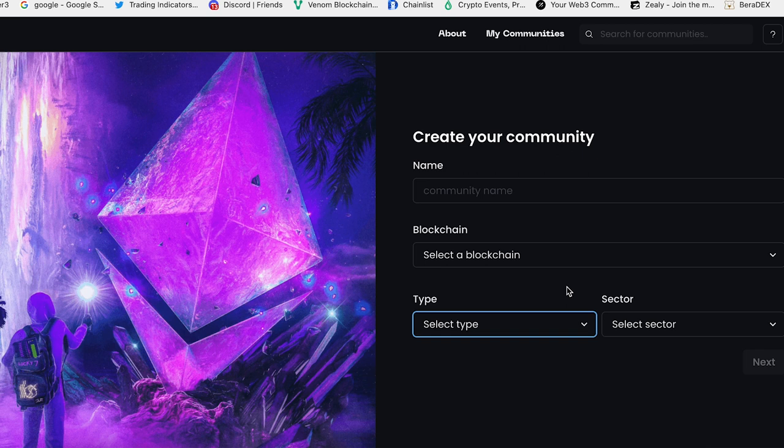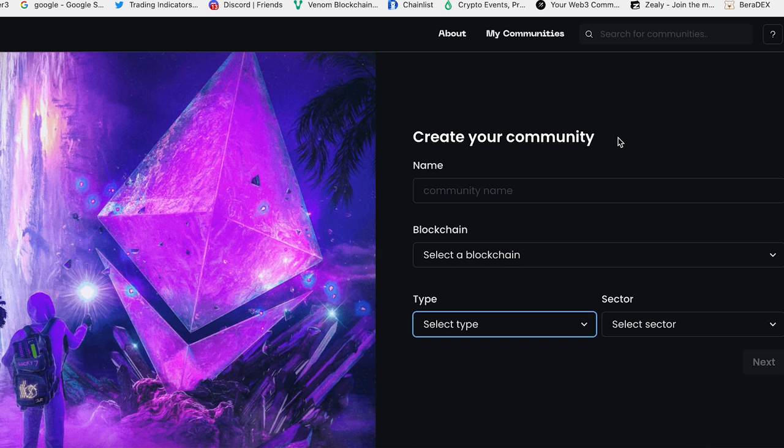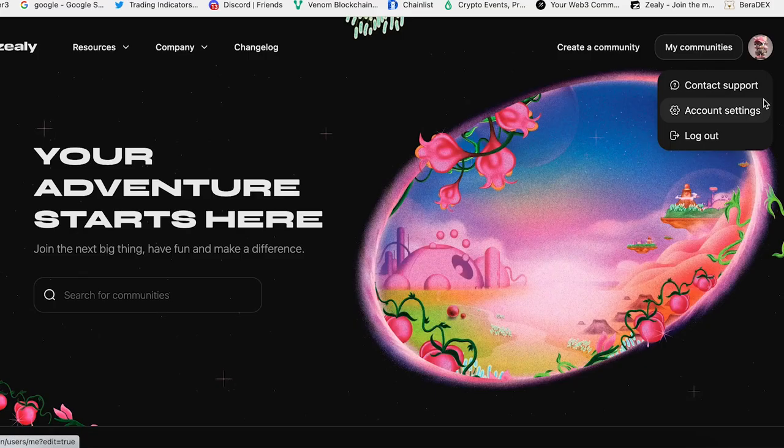For example, you got a startup, you got a DAO, you got a community - you can create a community inside Zealy and give tasks for your members. By completing all these campaigns, your holders or members can get some rewards. So it's just an amazing platform.